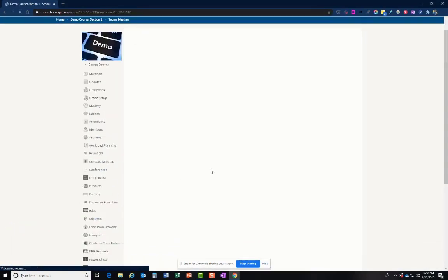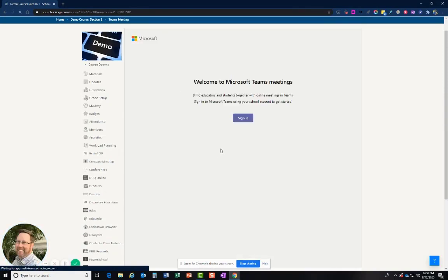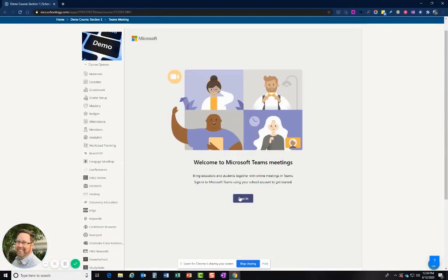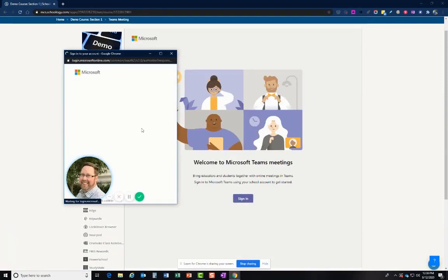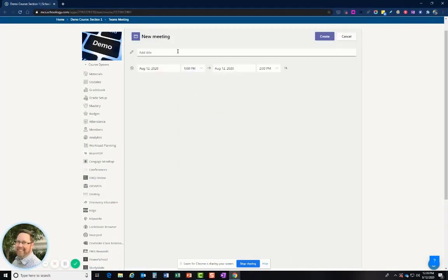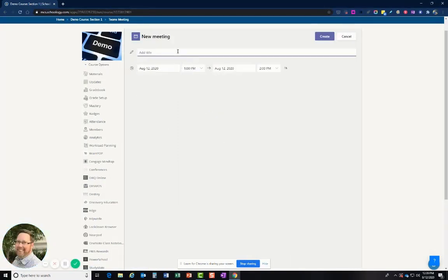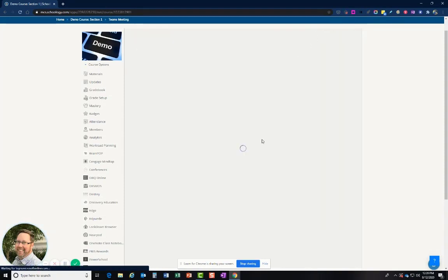So they can click on that, and then admins of the course can sign in. And then you'll be able to create a meeting link. You can give it a title. And it doesn't matter what the date is set here. Just keep it as it is, and we'll create it.